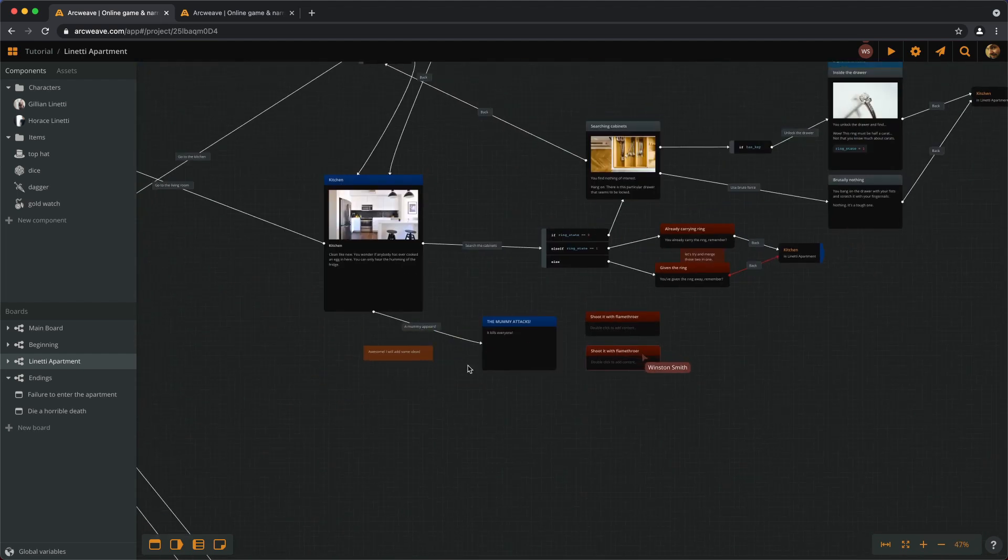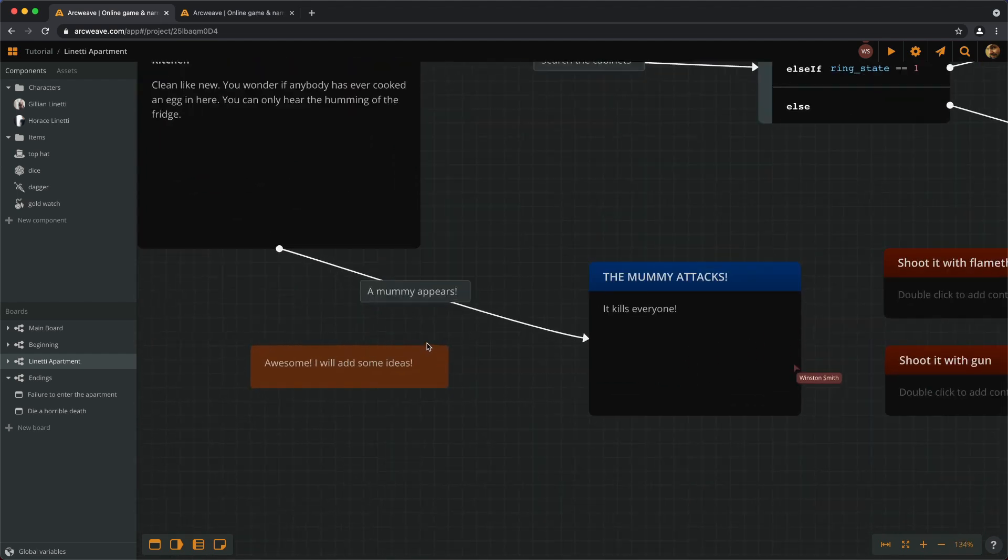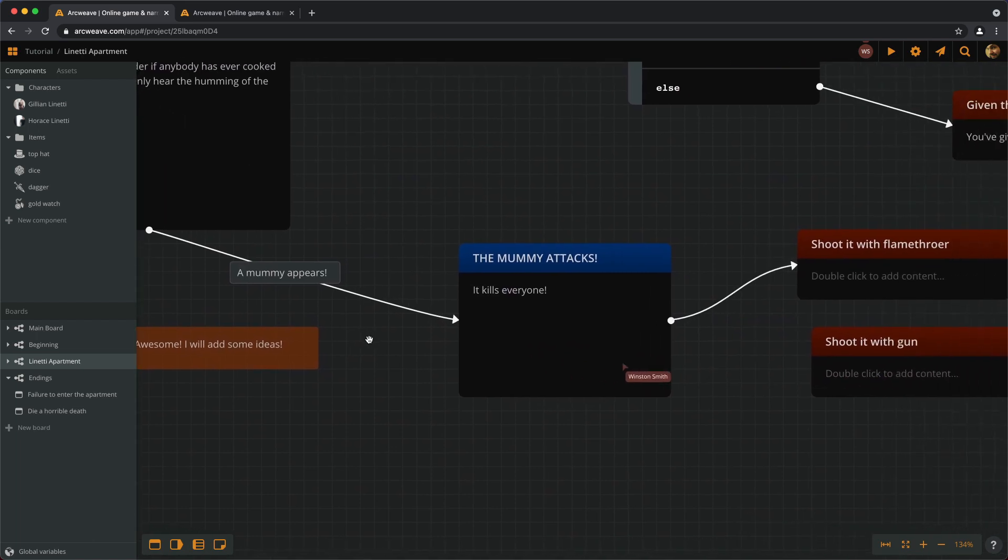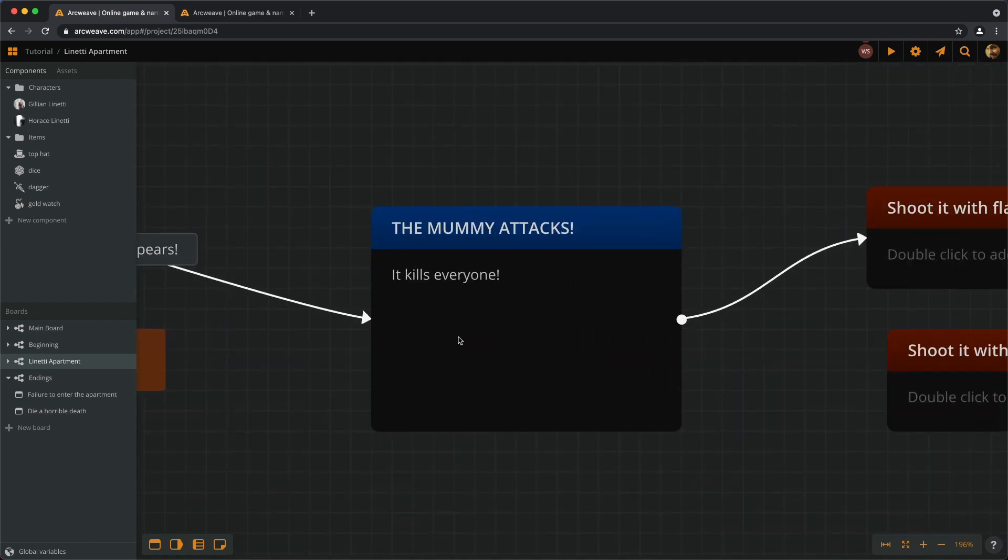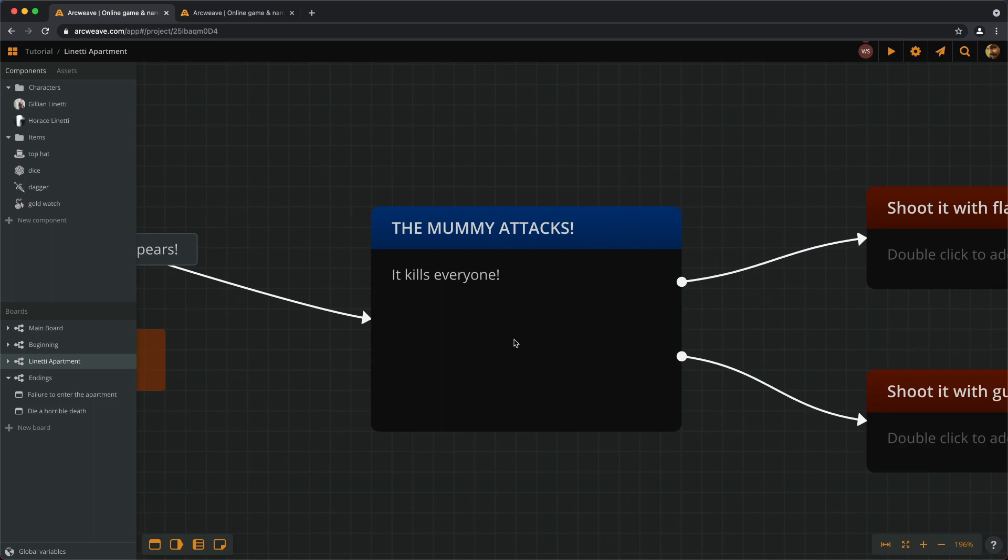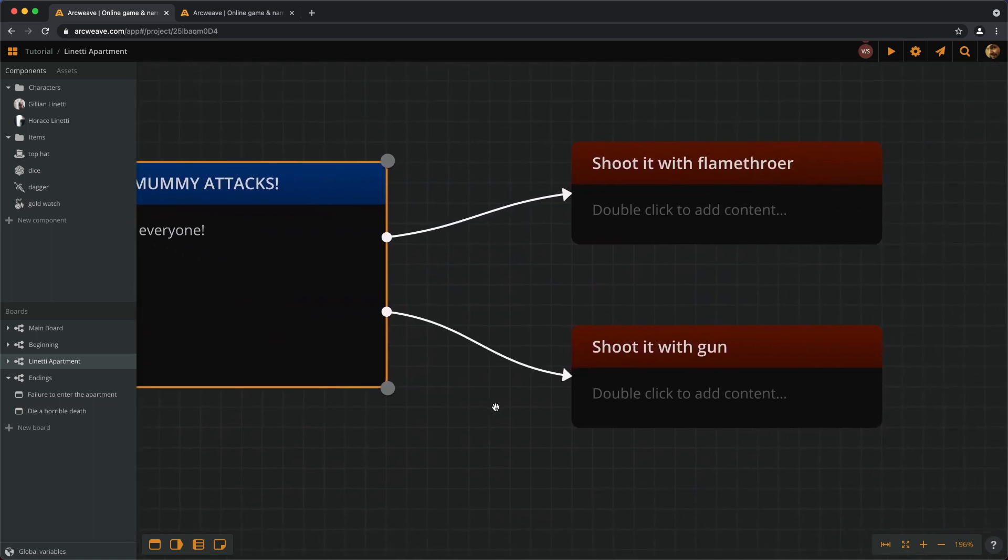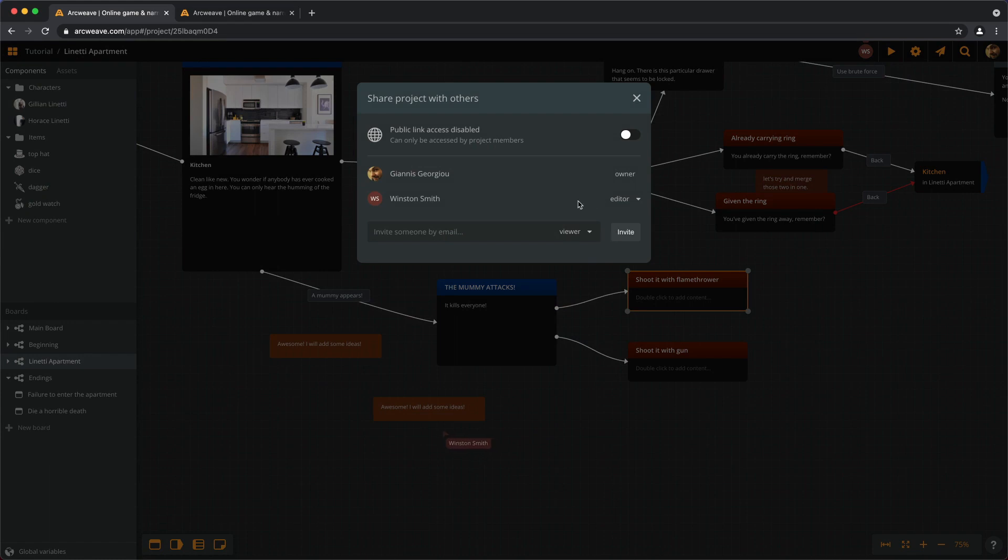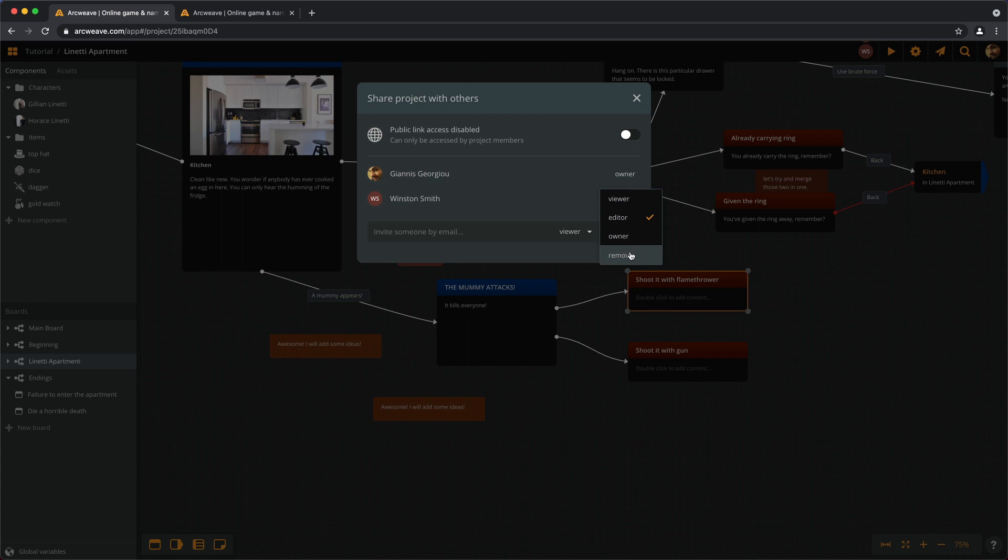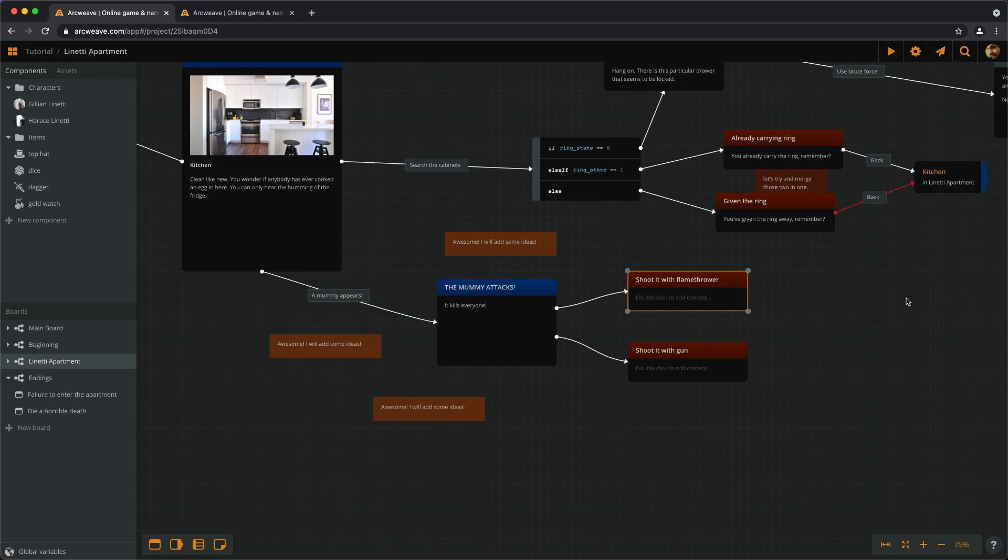And now we can just go back and see what he's done. Okay. I think I will revoke my friend's privileges. And to do that, I have to go here and just remove him from the project. Sorry.